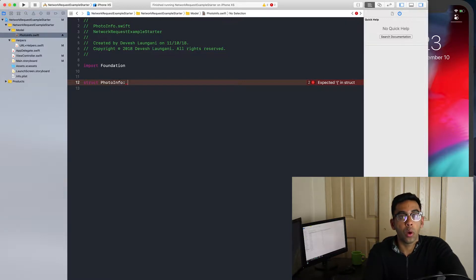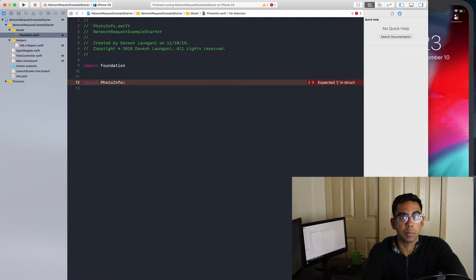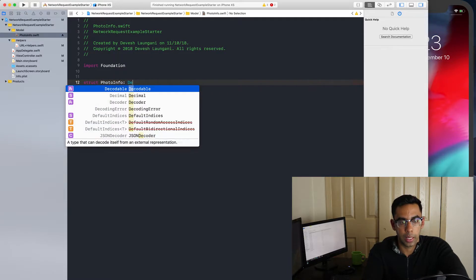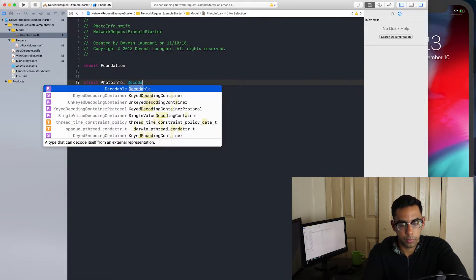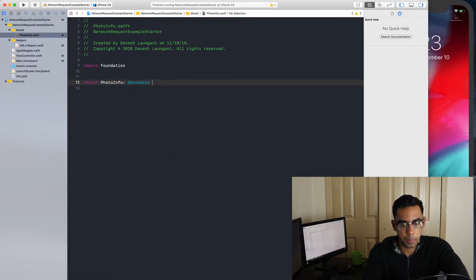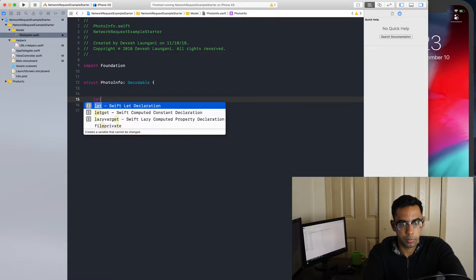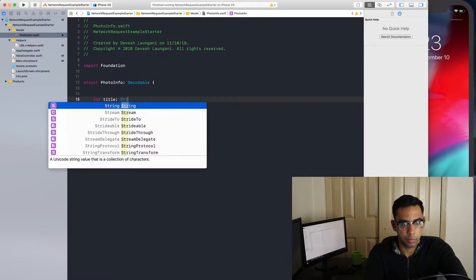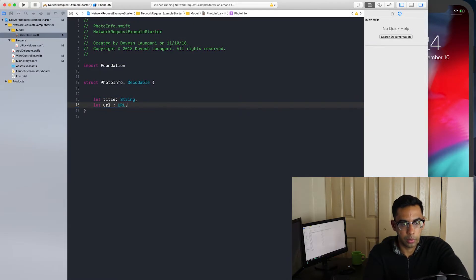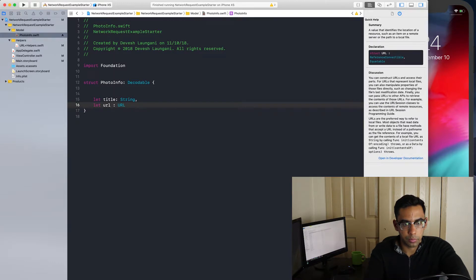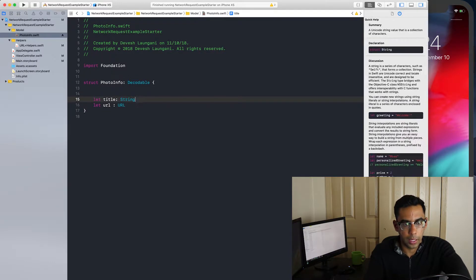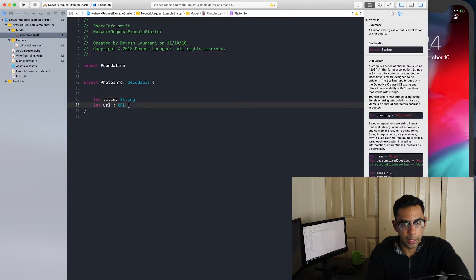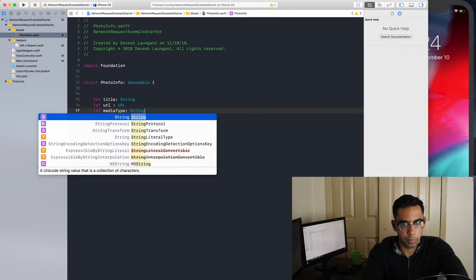We're going to be getting a title of string, the URL of type URL, and then we're going to be getting the media type of type string.